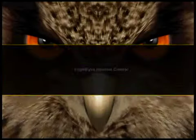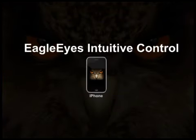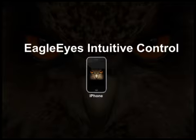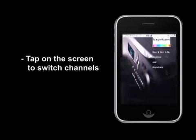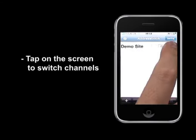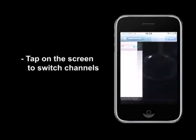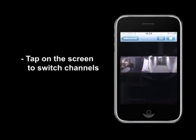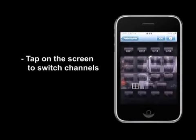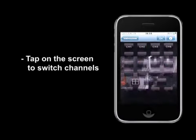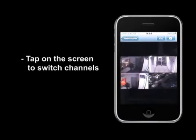The Eagle Eye software has very intuitive controls — very easy to use and very easy to get used to. Let's take a ride on controlling PTZ cameras. You will be amazed how natural it is to control PTZ cameras.